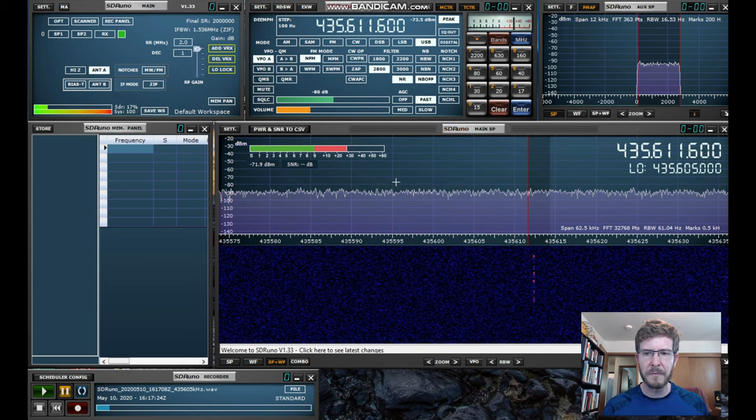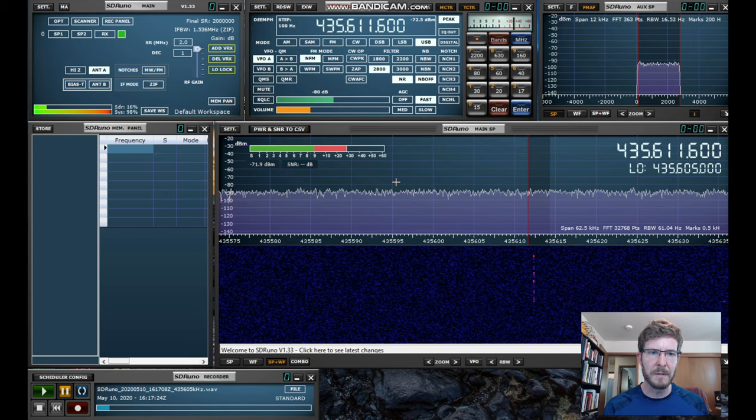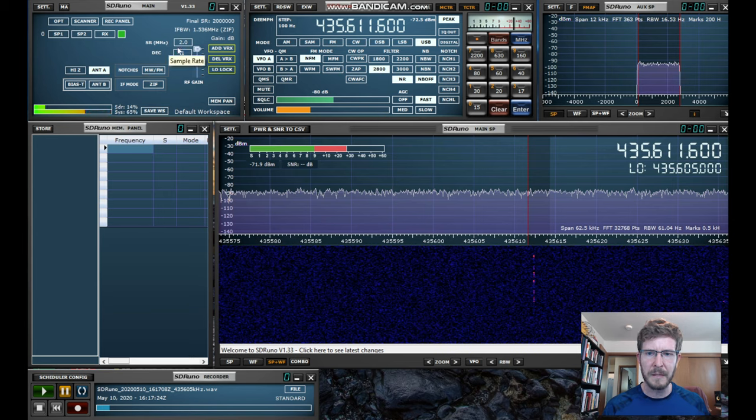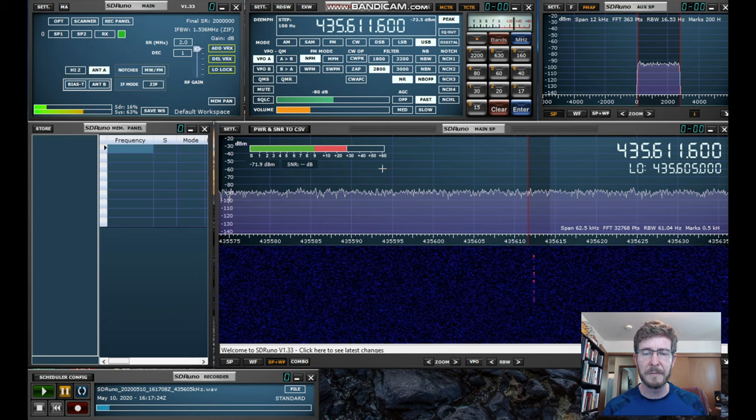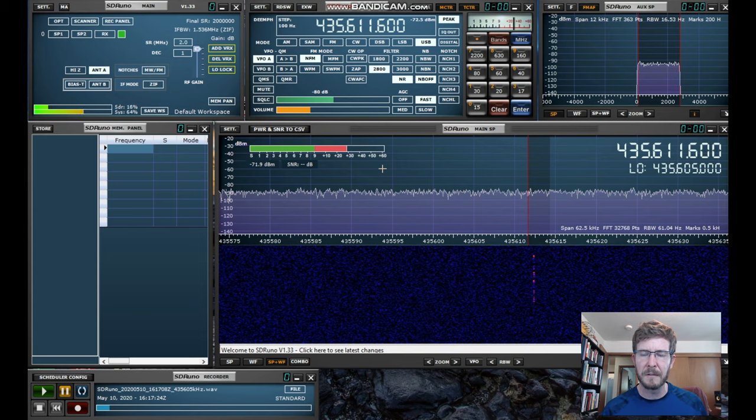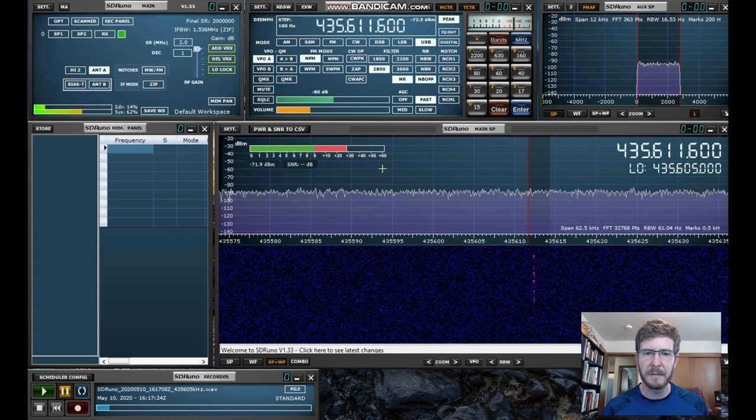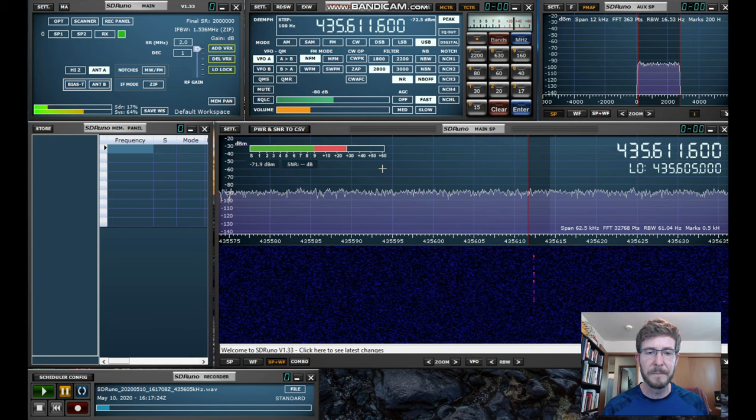And for RS-44, to make sure I didn't drop anything, I only recorded 2 MHz. And because the passband of the satellite is so small, only about 60 kHz, we really don't even need 2 MHz, but that's as low as I can go.